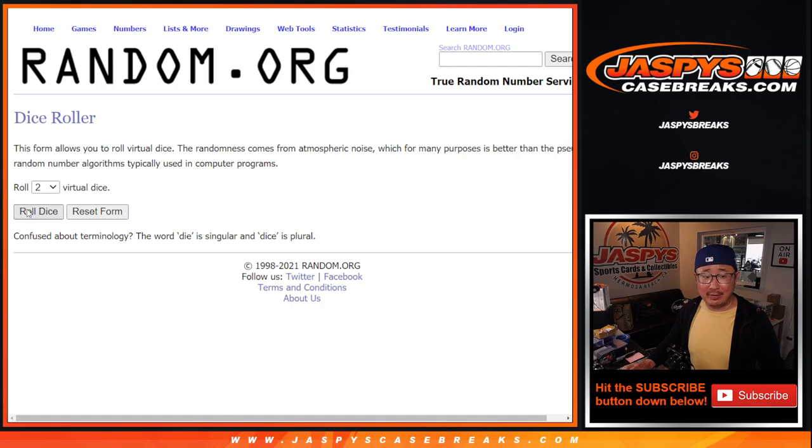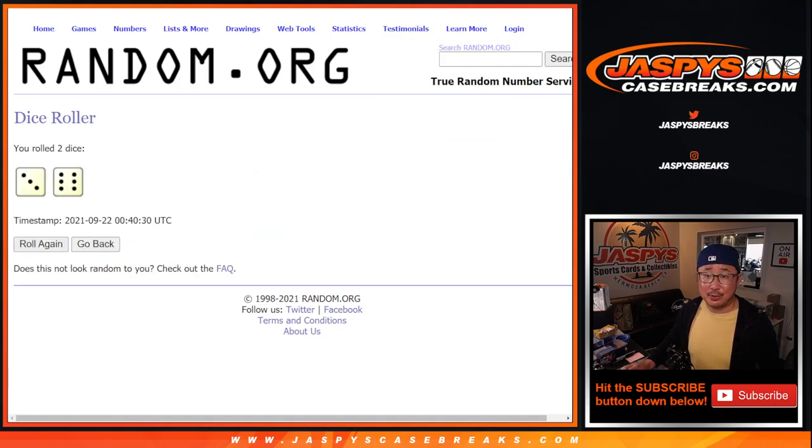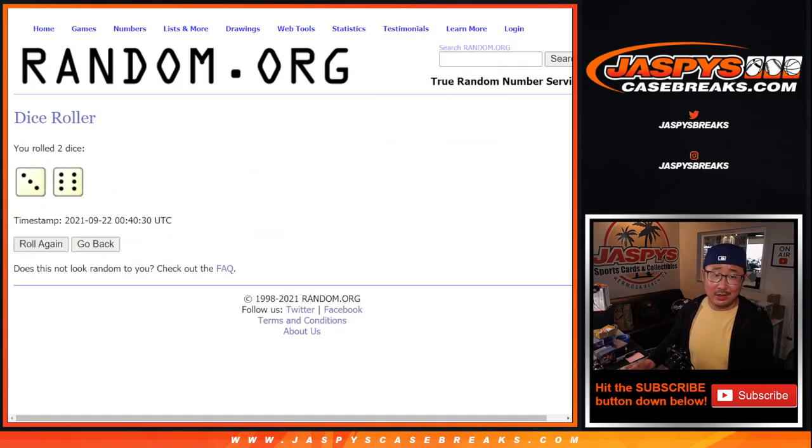Of the 11, top two of the 11 after 9. Top two after 9. We'll get $50 of break credit each.